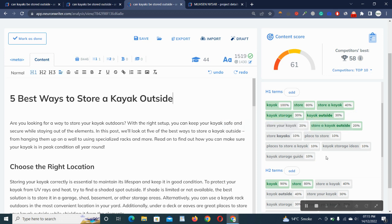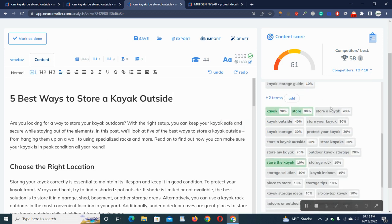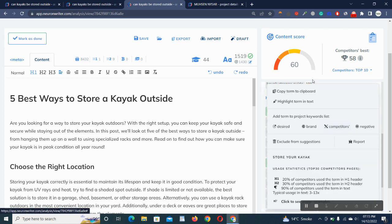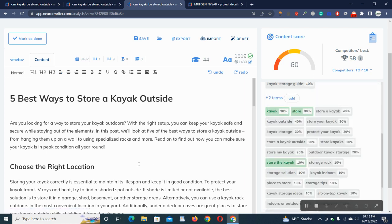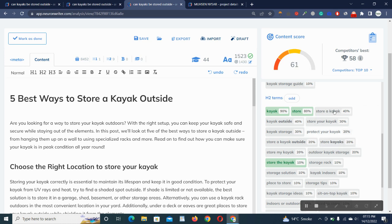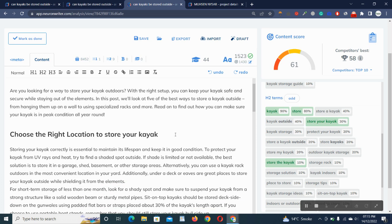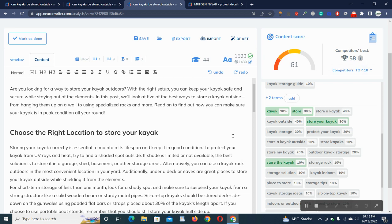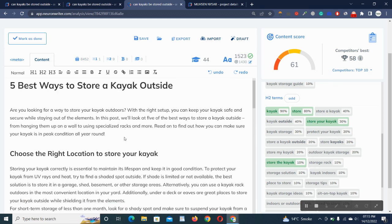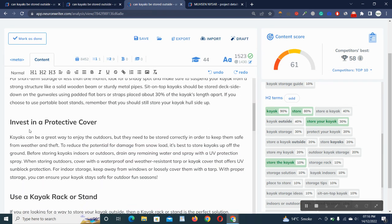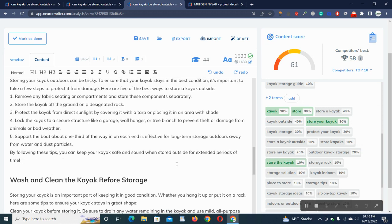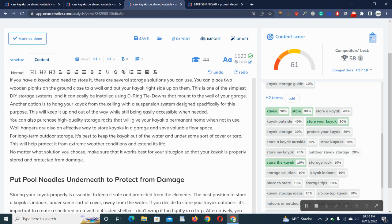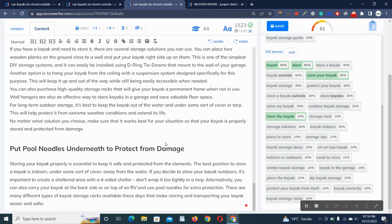Let me delete this one. And here are H2 terms. If I put 'choose the right location to store your kayak,' it goes green once it detects 'store your kayak' and it's 61% now. Please remember that I have 58 score of the competitors, so I've exceeded it.